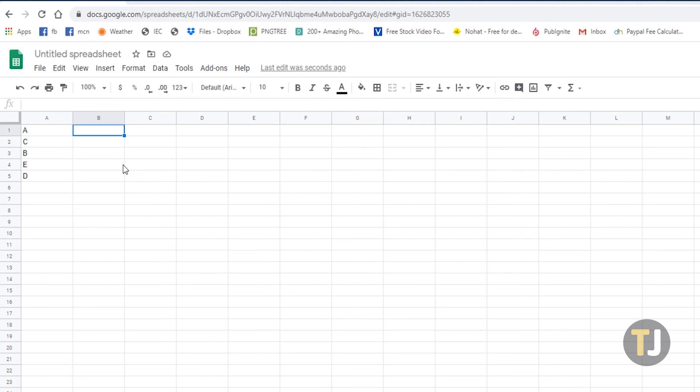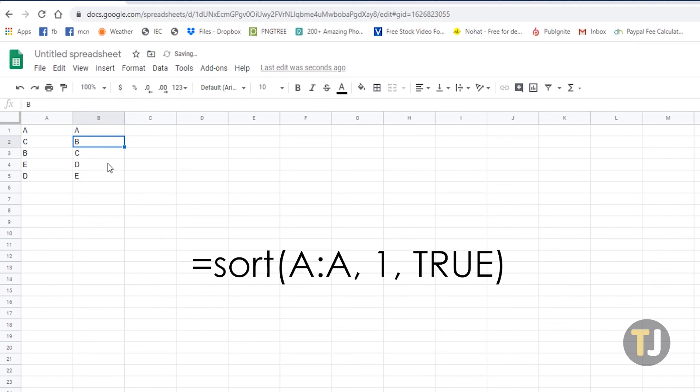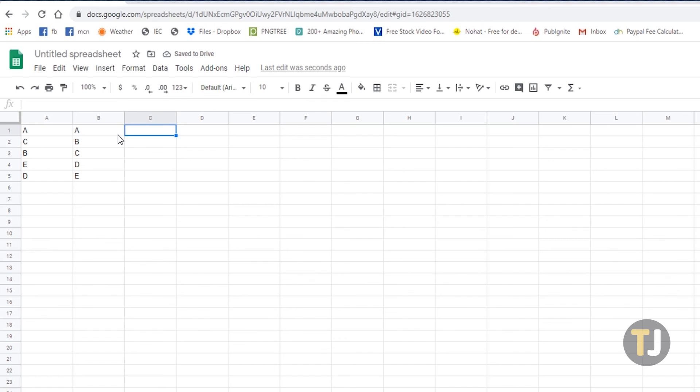As an example, let's enter A, C, B, E, and D in cells A1 to A5. Then input the formula equals sort A colon A1 true in cell B1.